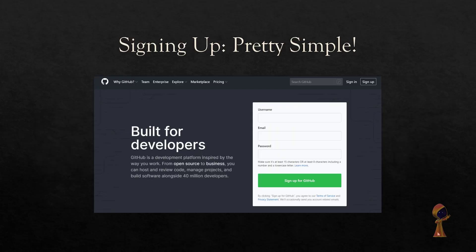If you want to sign up for GitHub, it's quite simple. You go to the website and search for GitHub, and you simply provide a username — if it's available they'll allow you — then give an email and a password, and that's it. You sign up for GitHub.